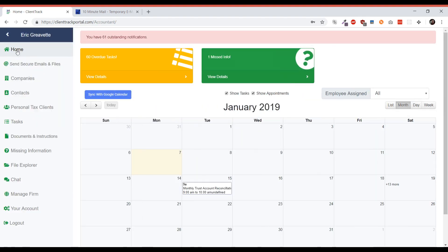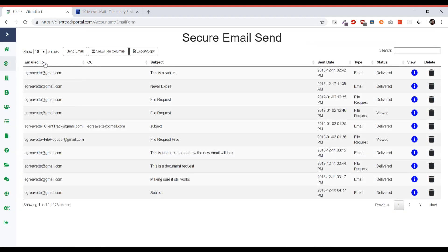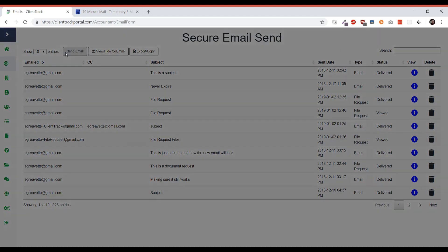Once signed in, we're going to navigate to the send secure email and files page. From here you may or may not have any emails, but we're just going to send a new email.